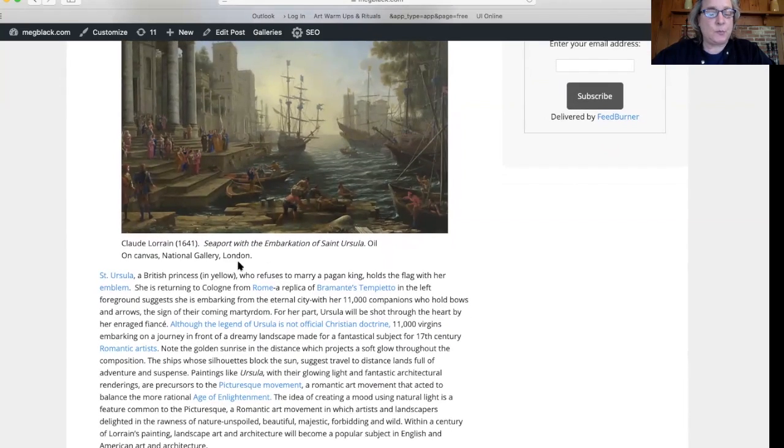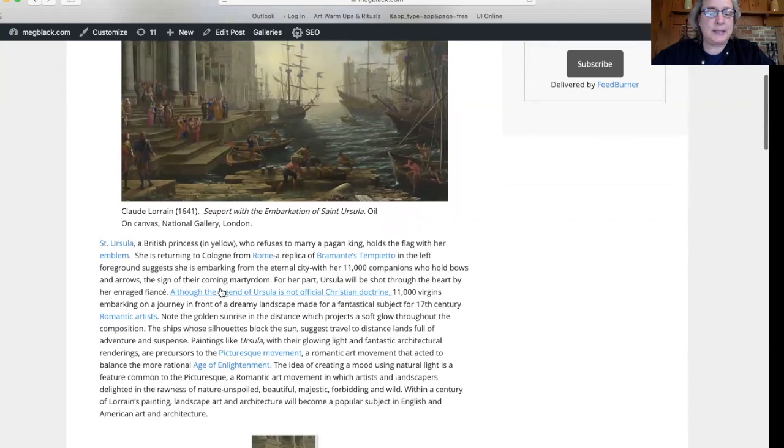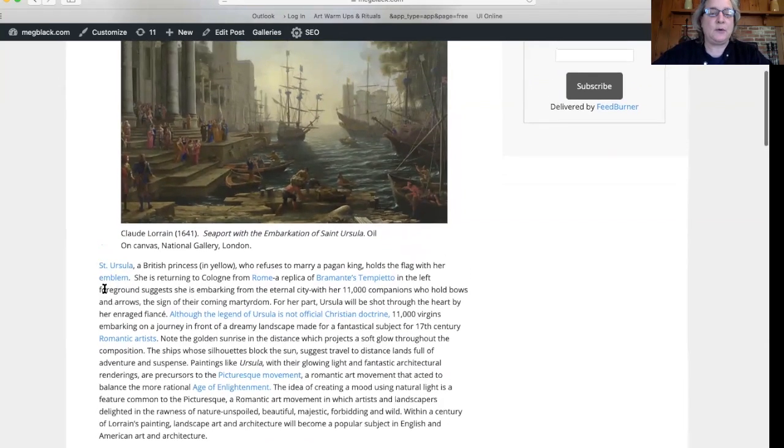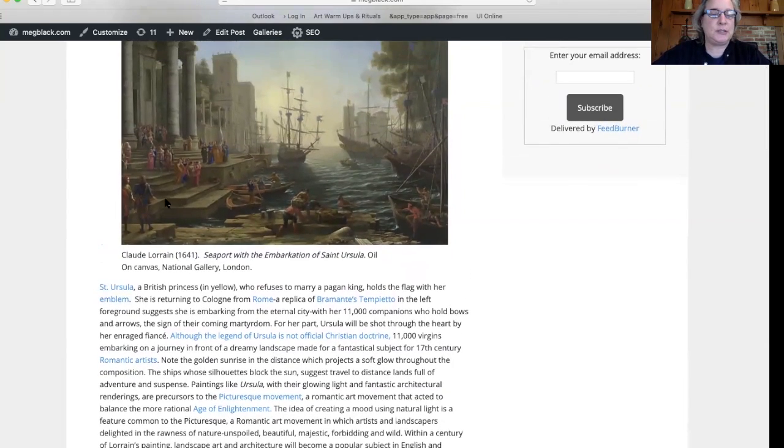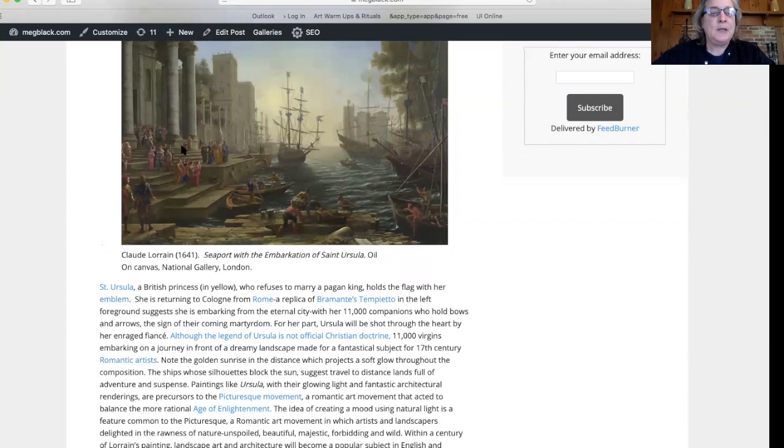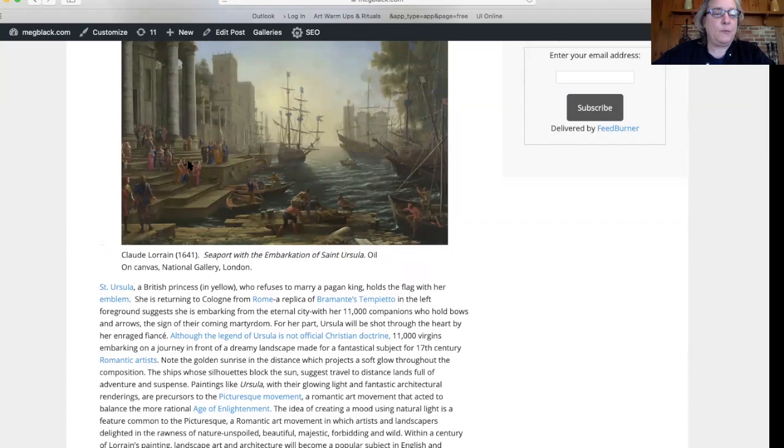She doesn't want to do that because she is a saint, a Christian, and as with many early Christians, she wants nothing to do with this pagan. So we see that she's leaving this temple with what will be actually 11,000 of her maidens.